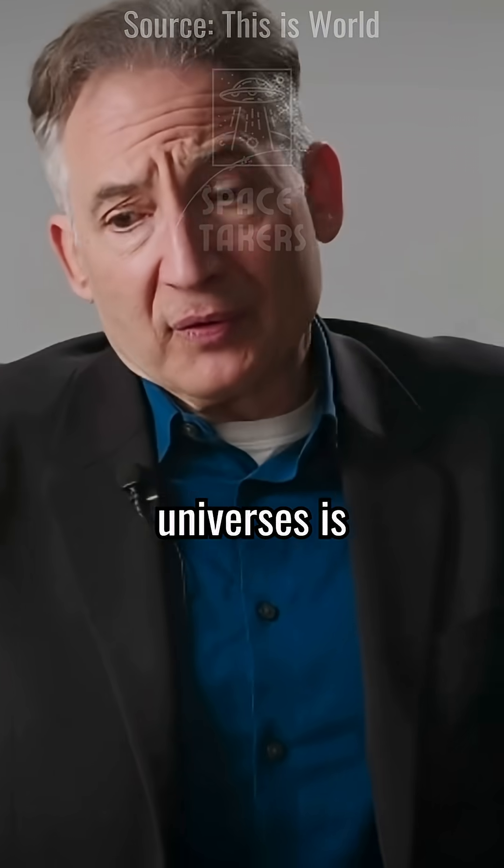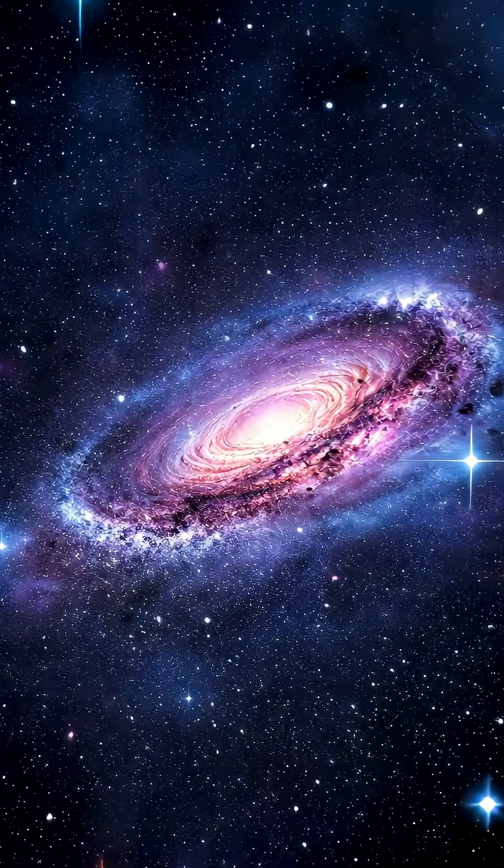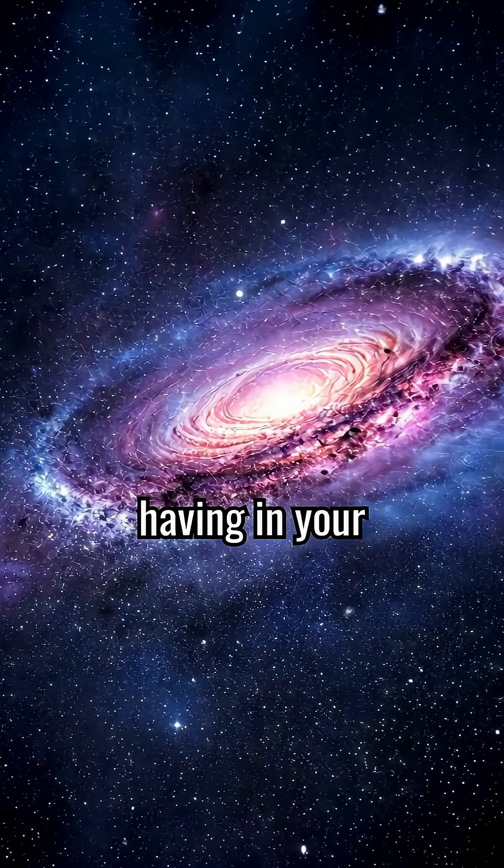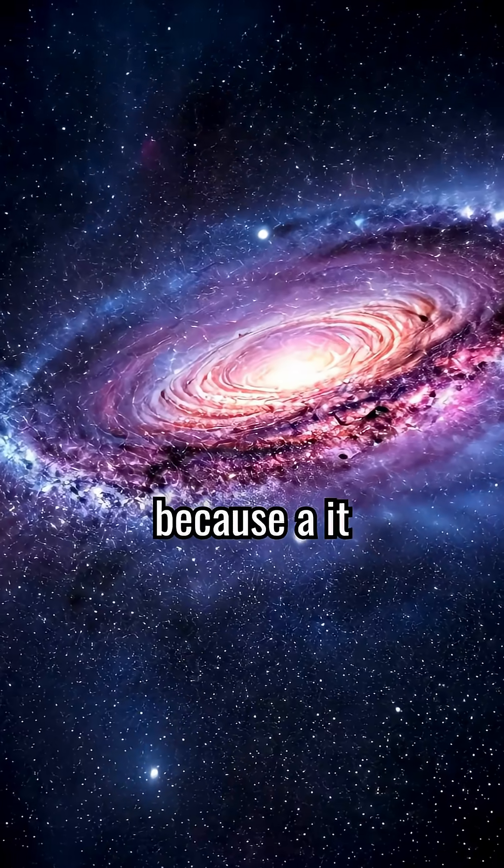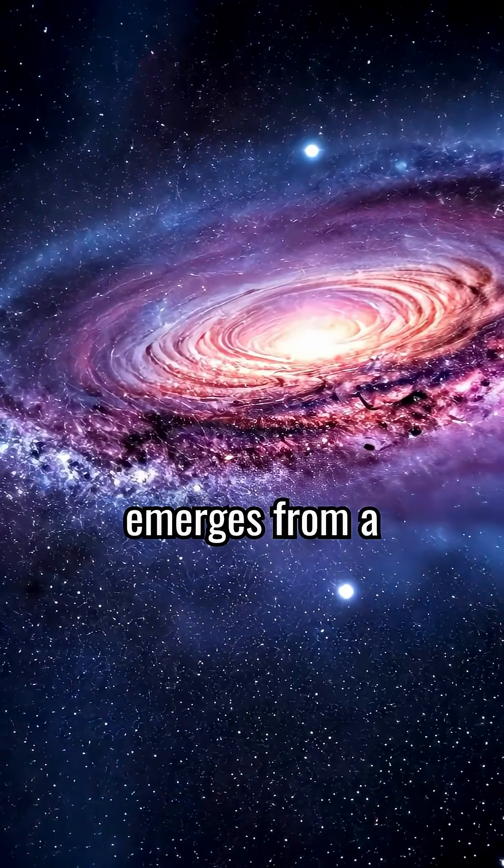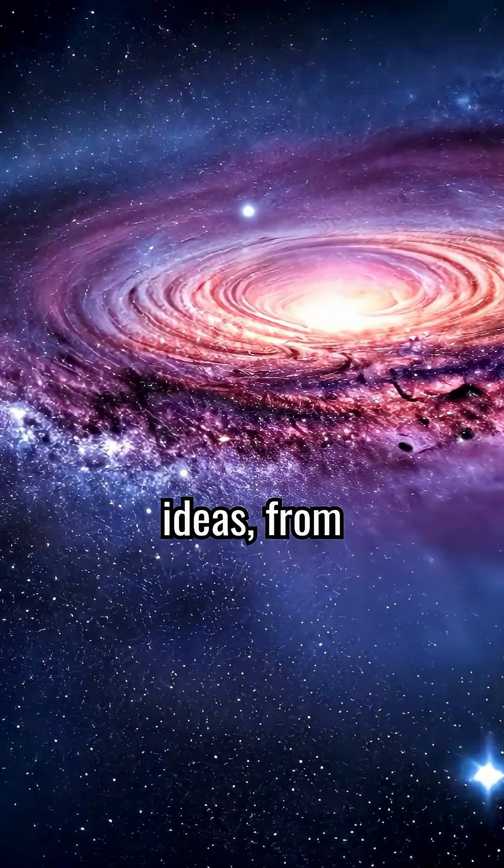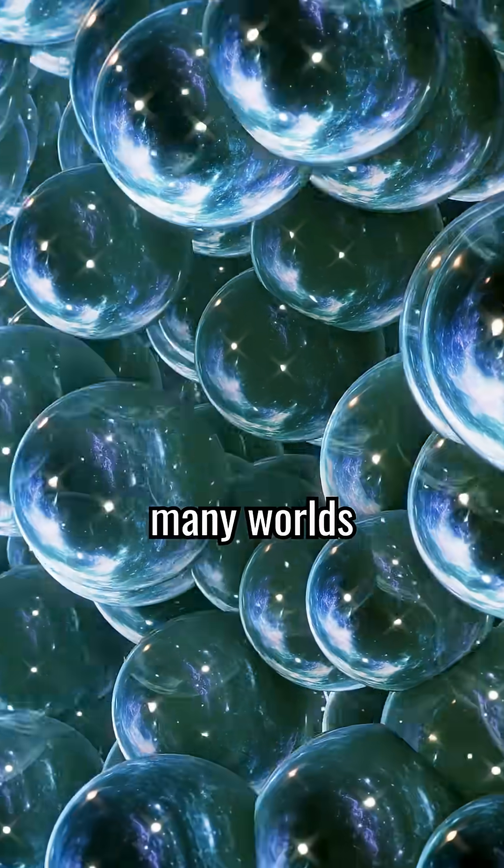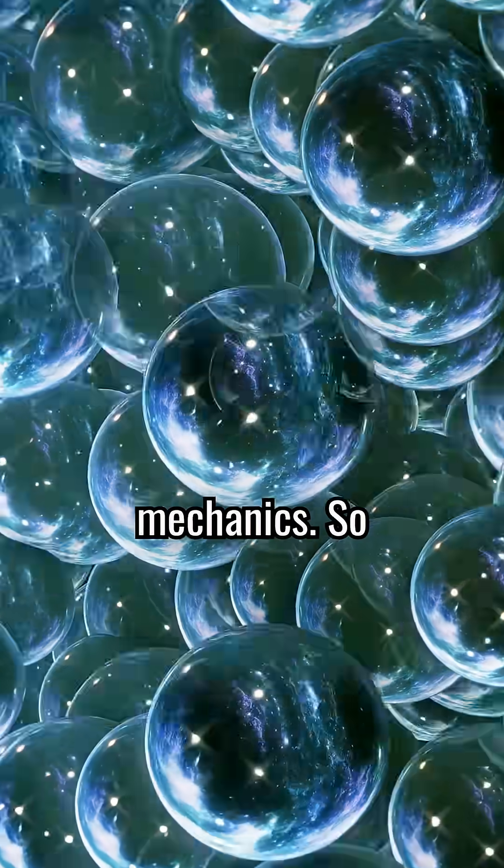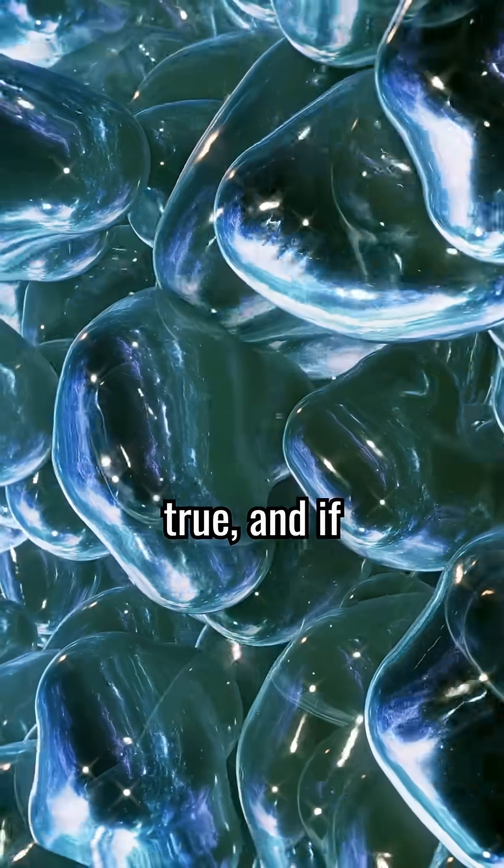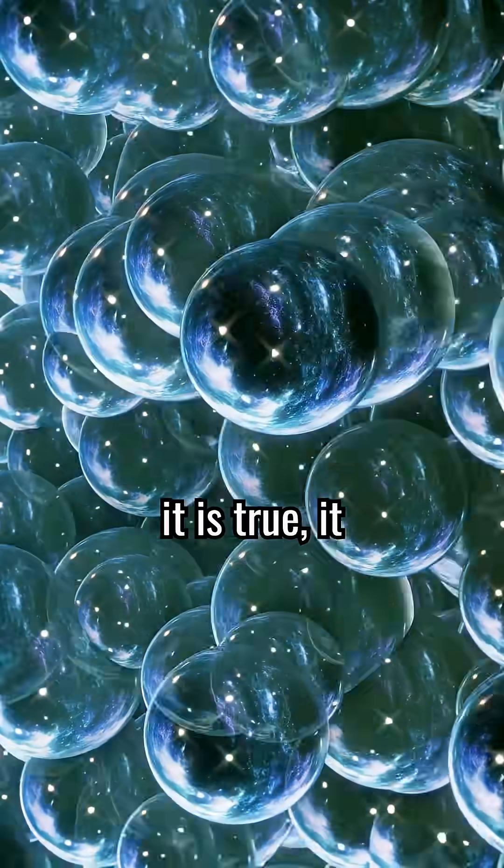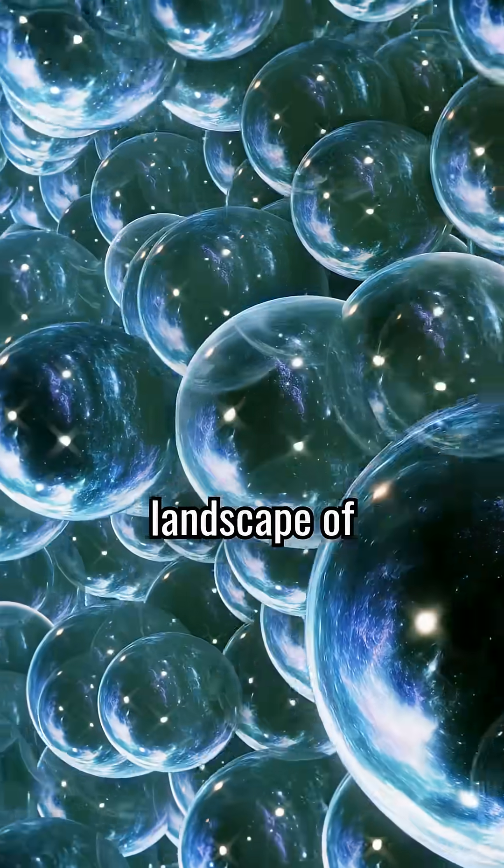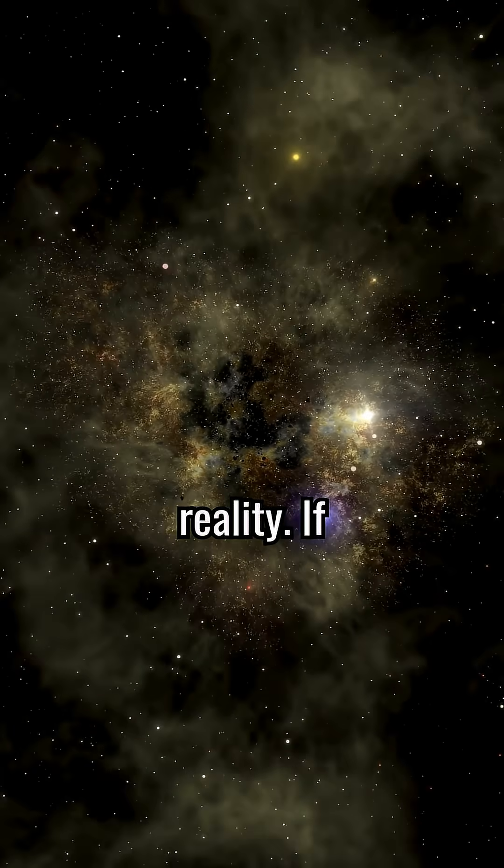The possibility of infinite universes is an idea worth having in your toolkit, because it naturally emerges from a variety of ideas, from the inflationary theory to the many worlds interpretation of quantum mechanics, so it may be true, and if it is true, it completely changes the landscape of reality.